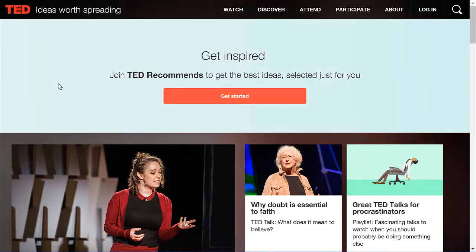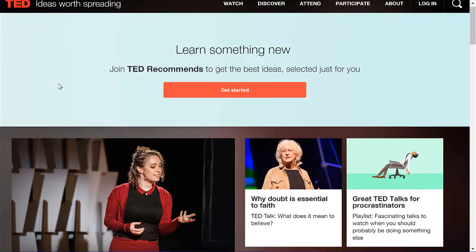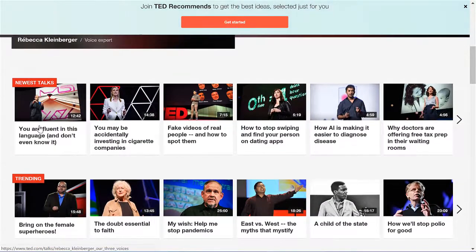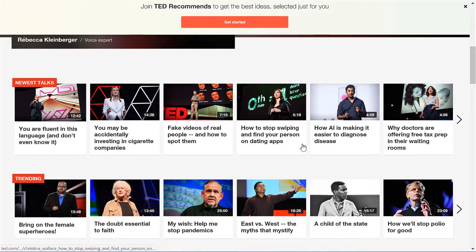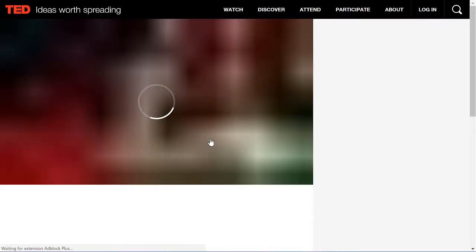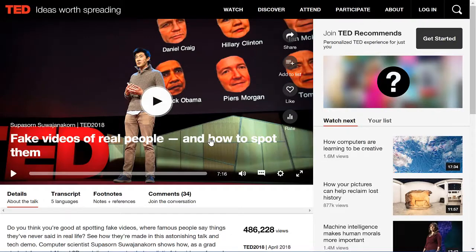The talk for today, let's have a look. We have some maybe shorter talks. Maybe let's take this one: 'Fake videos of real people and how to spot them.' Seven minutes — that's a good length.